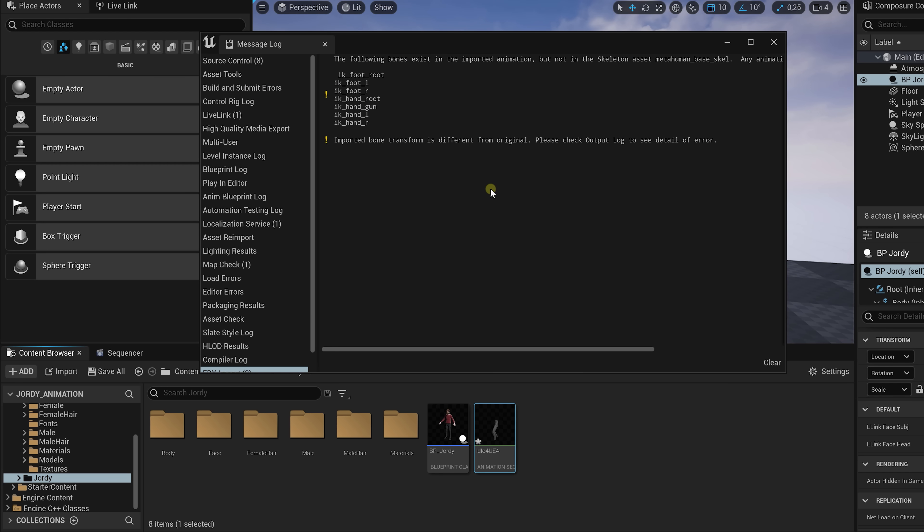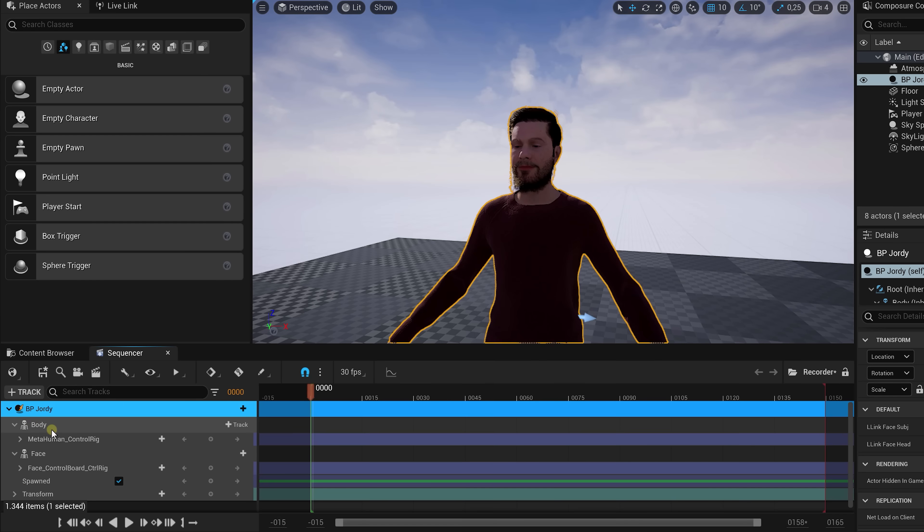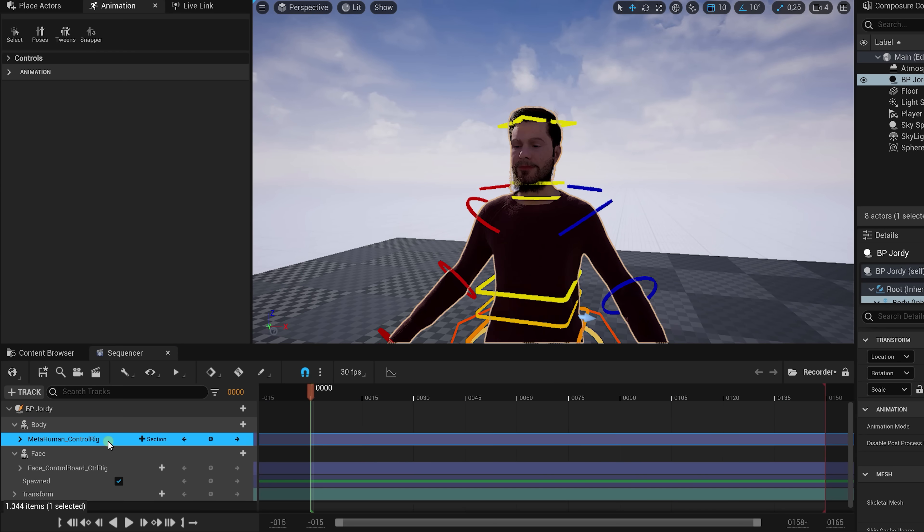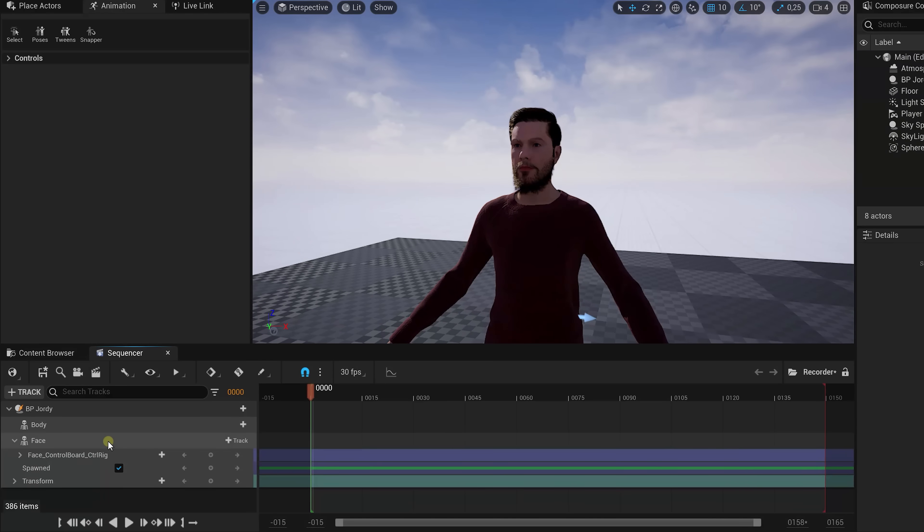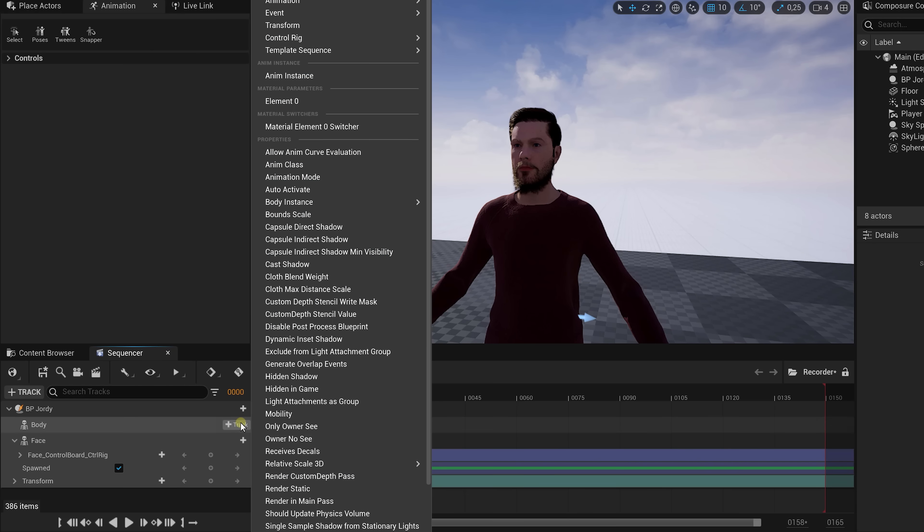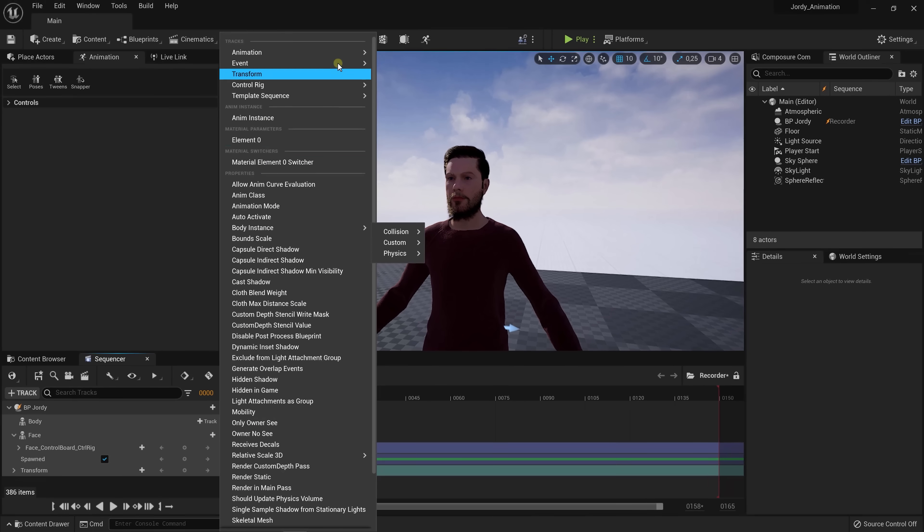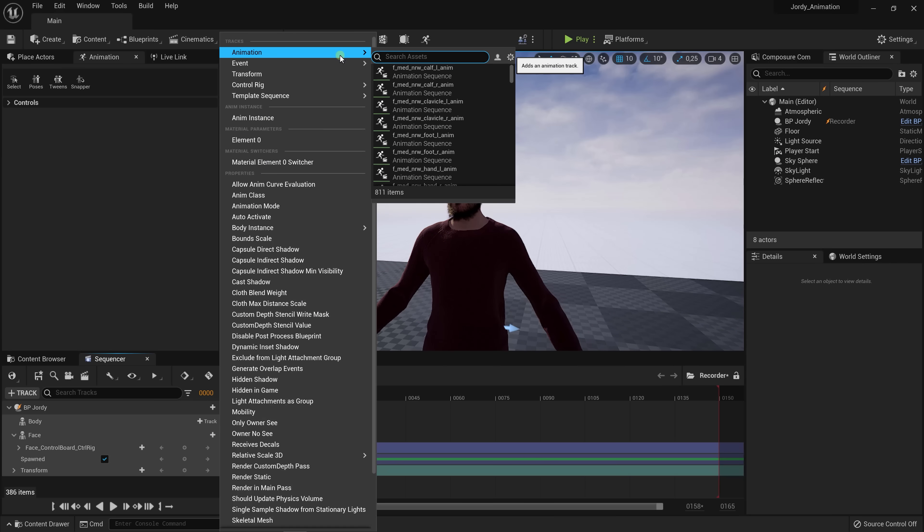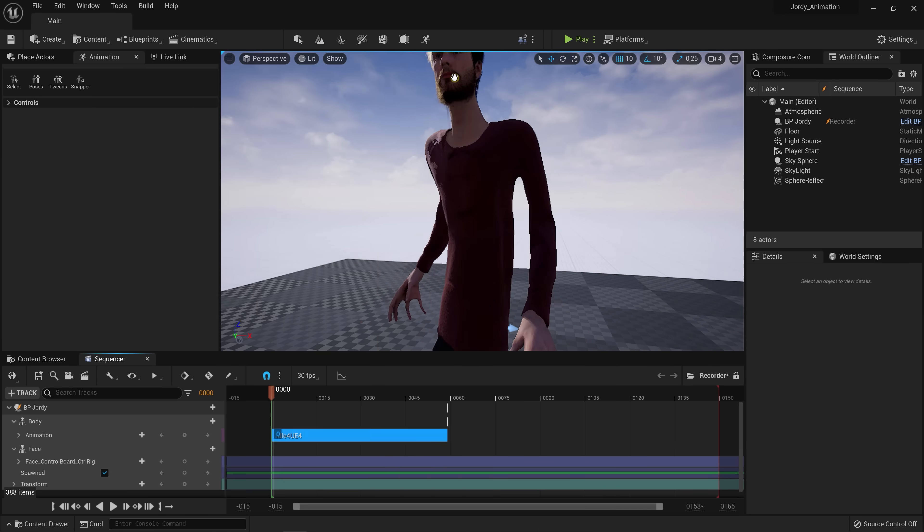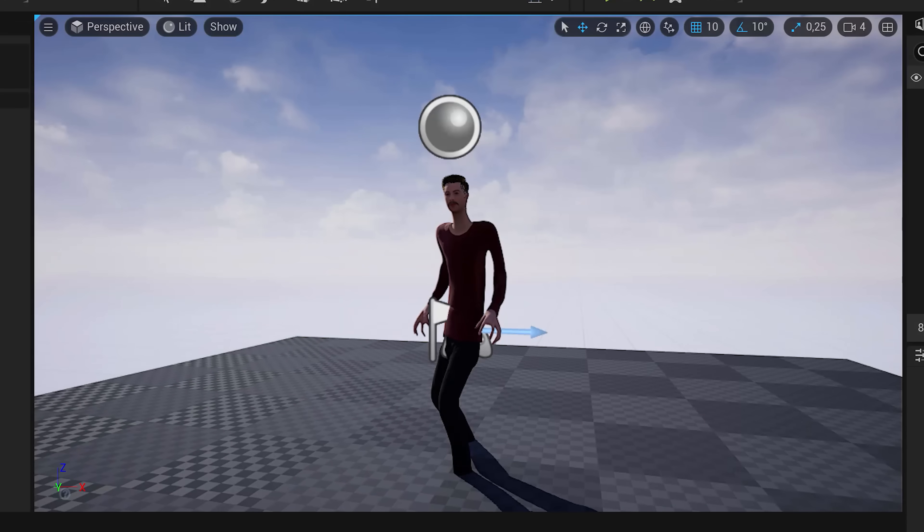You'll again get a warning but that's okay since we'll be taking care of it. Go back to your sequencer and delete the MetaHuman control rig under the body. Then add a new track, go to animation and look for your added animation. So in our case the idle stance. And there we go. It works. Kind of.